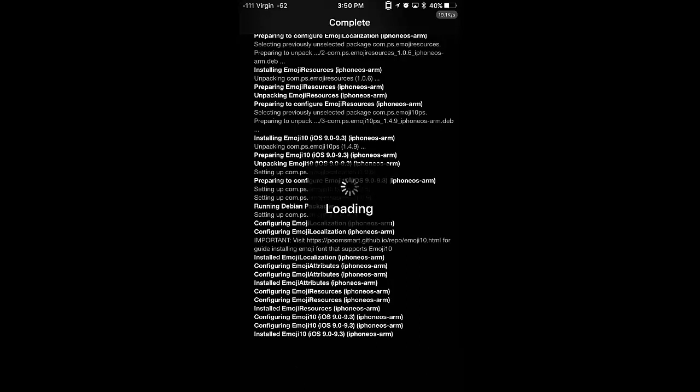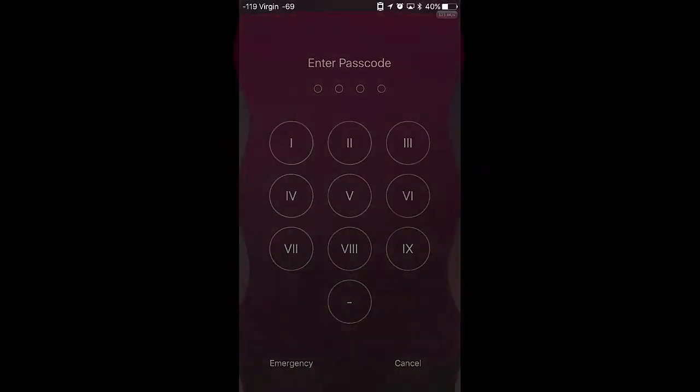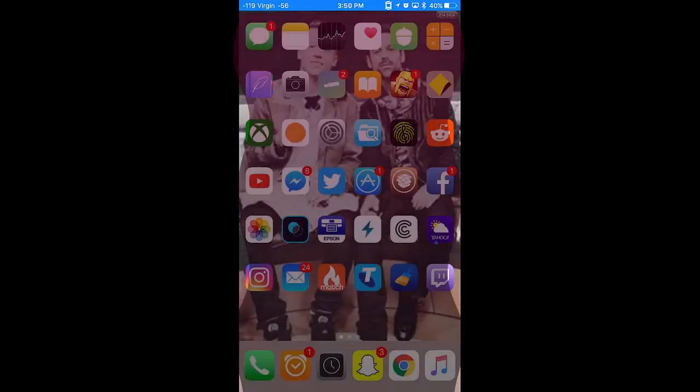Restart Springboard. Alright, so now we unlock and go back into Cydia.